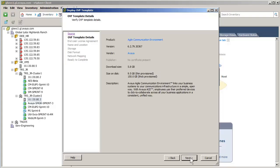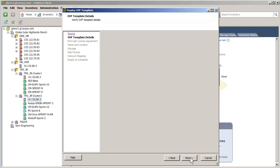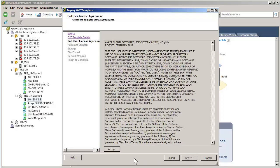I have pressed the Next button to advance to the next screen. The details of the OVA file are displayed. Pressing the Next button advances to the license agreement.